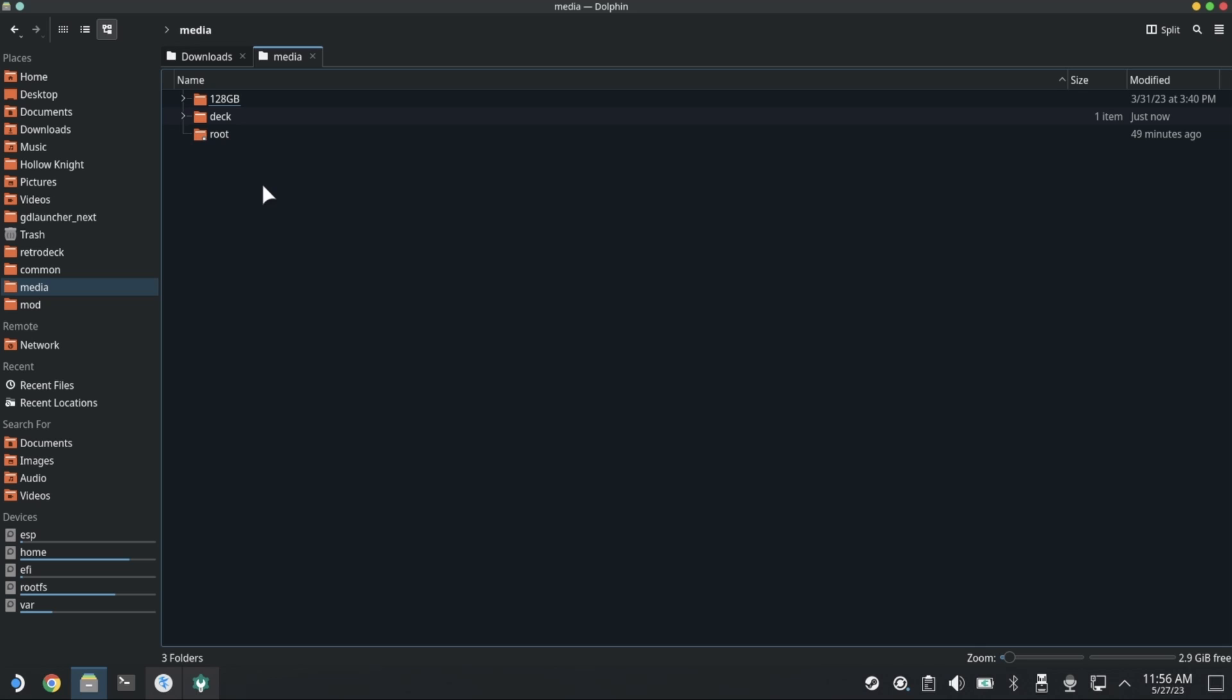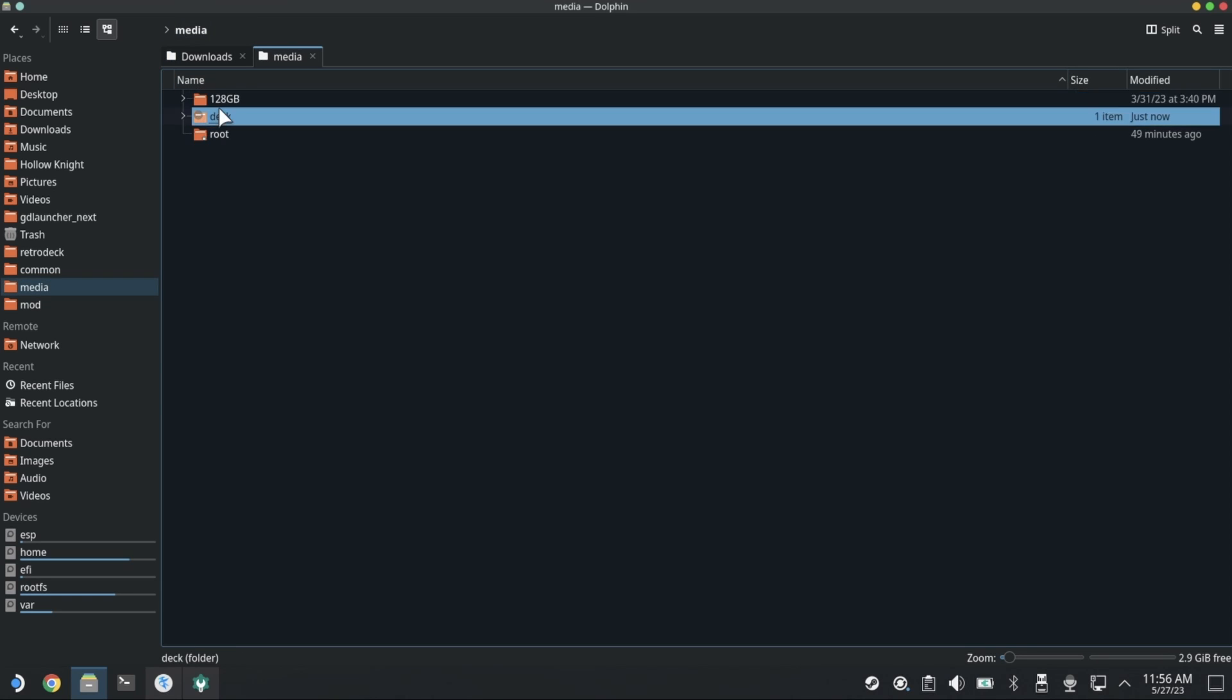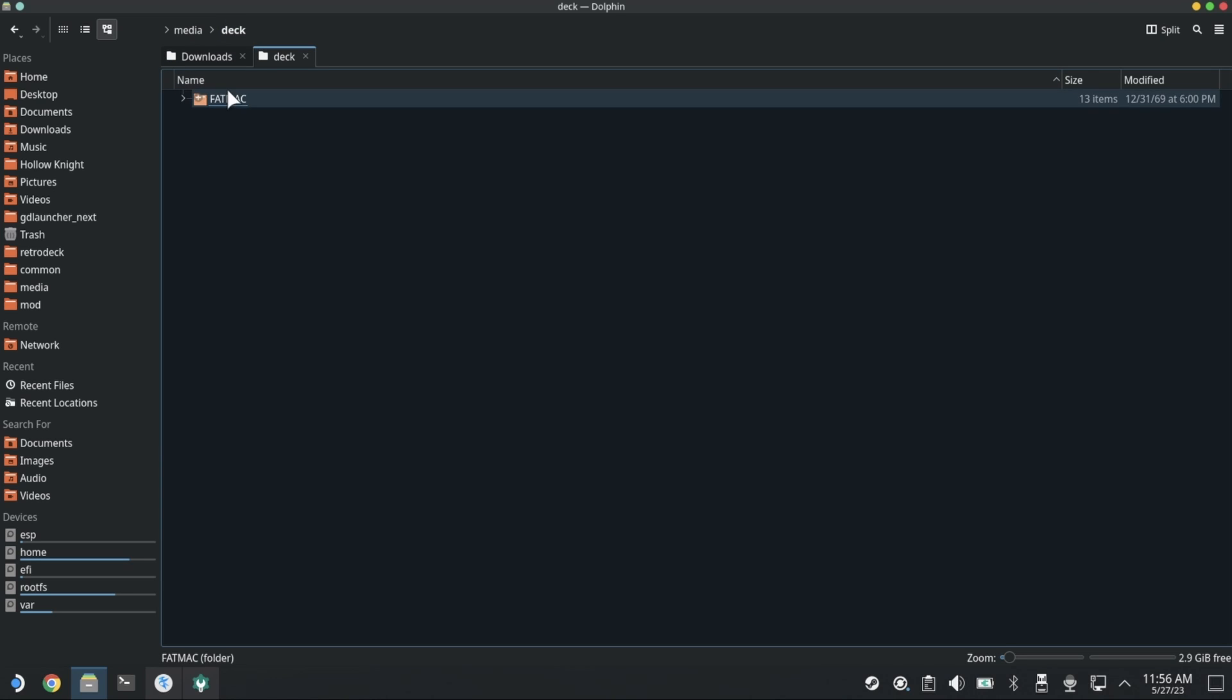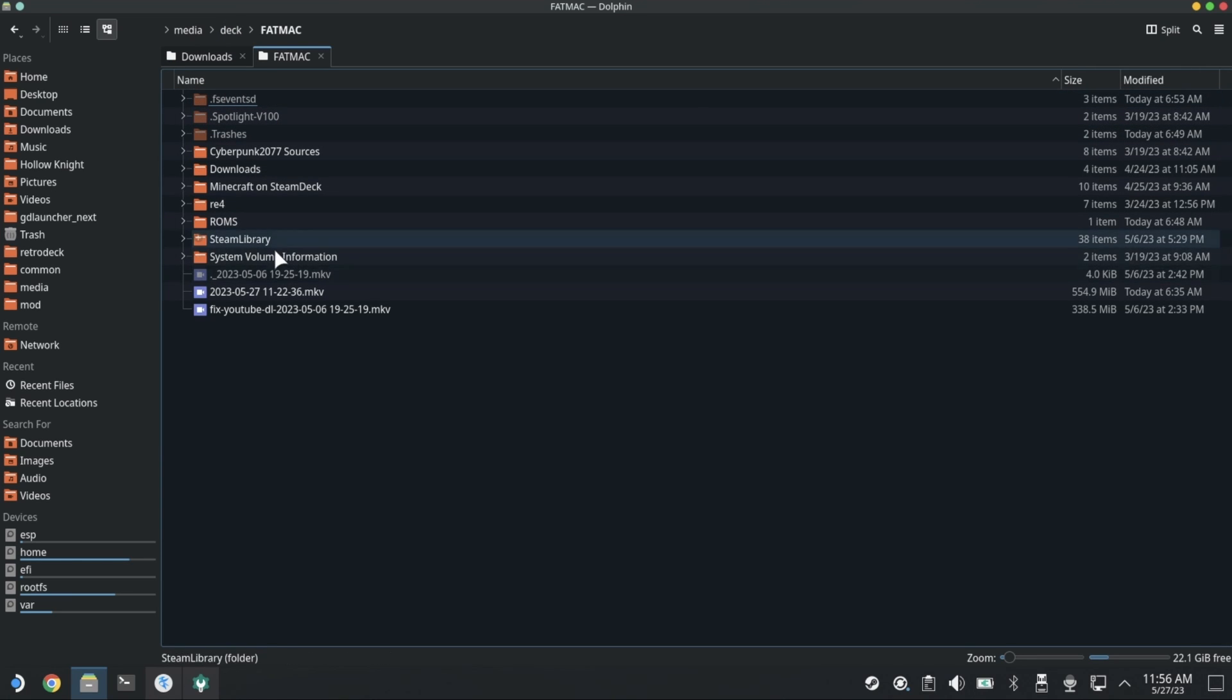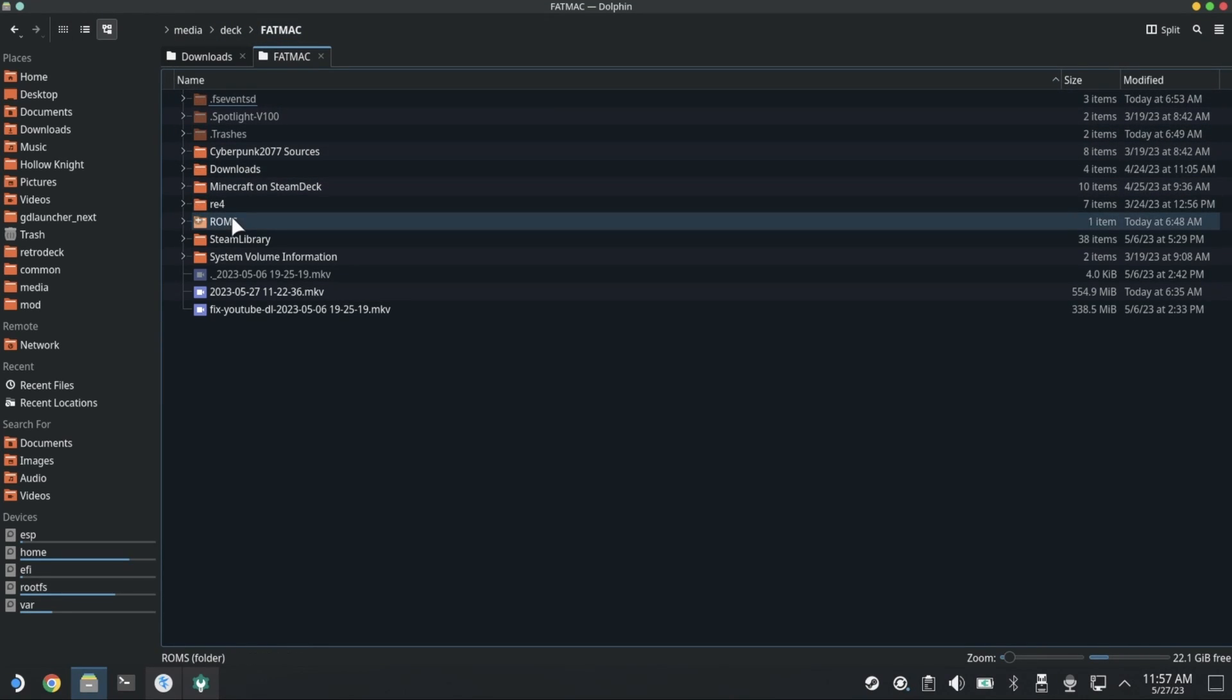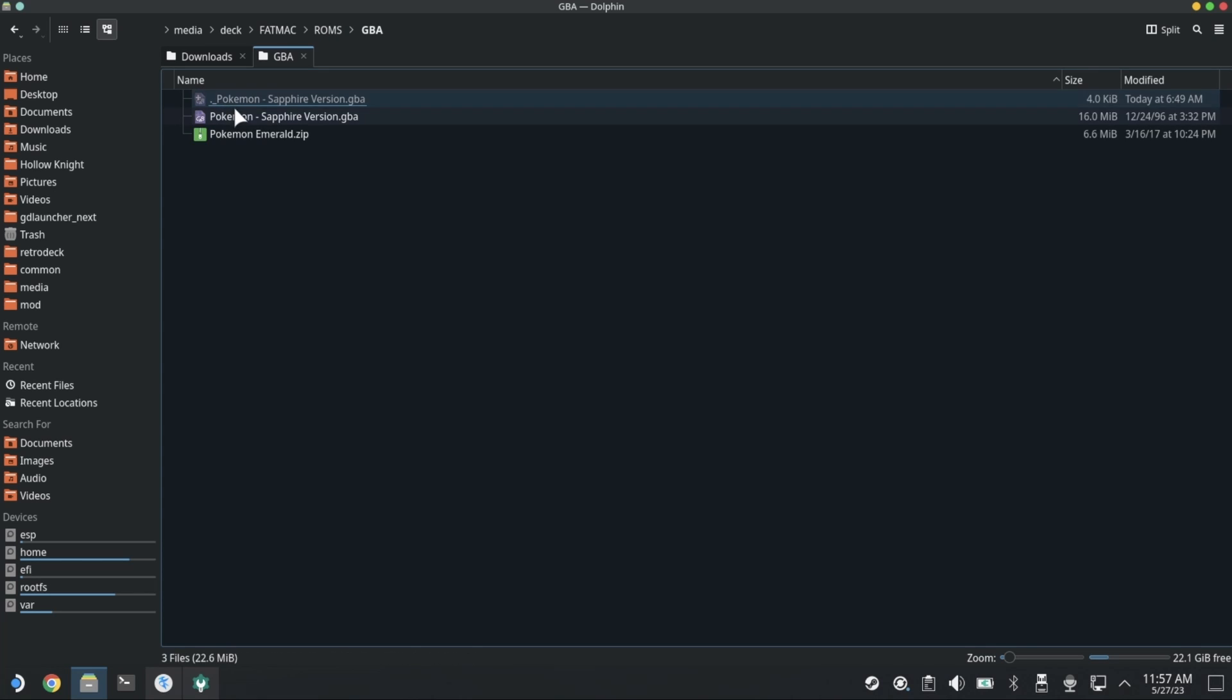You'll see not only did it mount inside this deck folder here, but you can also see I've got an SD card. So if you have an SD card it should be here. I did actually manually mount it, so maybe yours is mounted in a slightly different location. It auto mounted my USB FAT MAC at deck FAT MAC. So here's our USB.